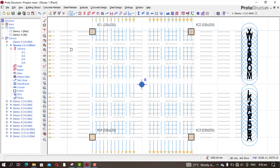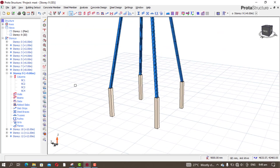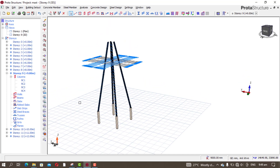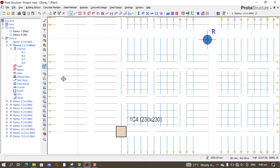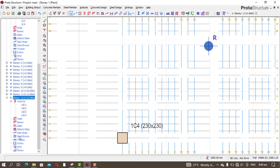Welcome to the second part of the modeling. Now that we are done modeling the column, we can now go to the beam — we can now model the beam. Let's start from story 12.